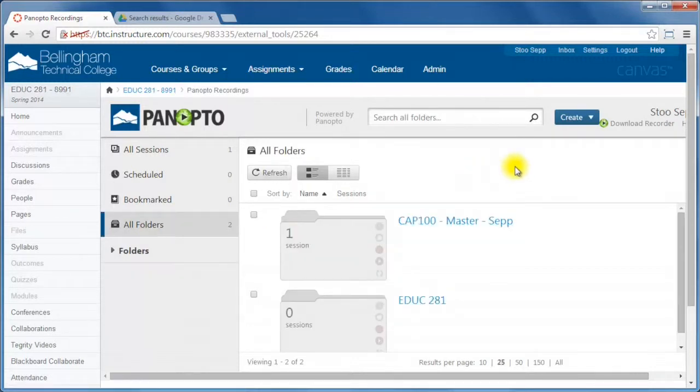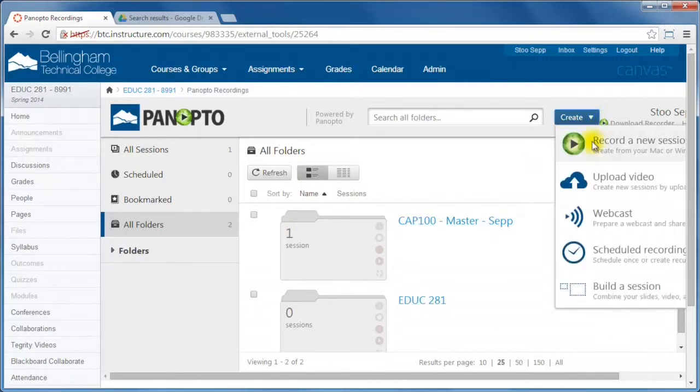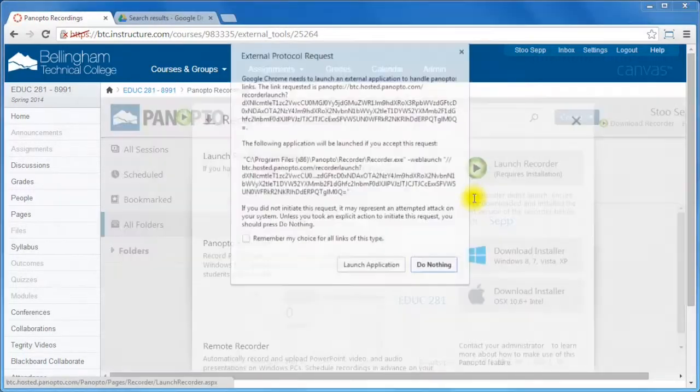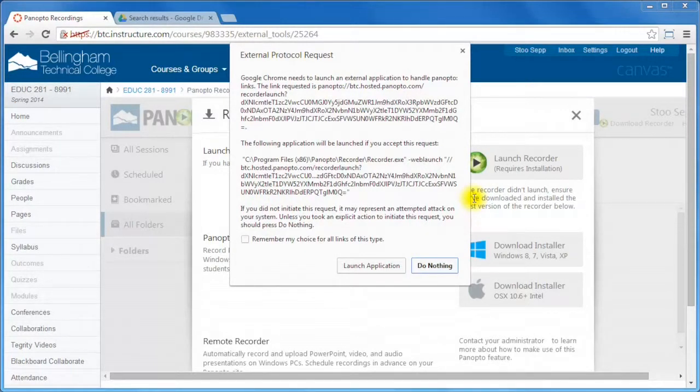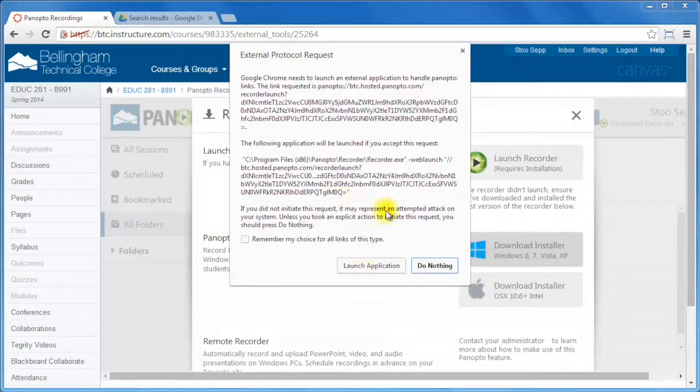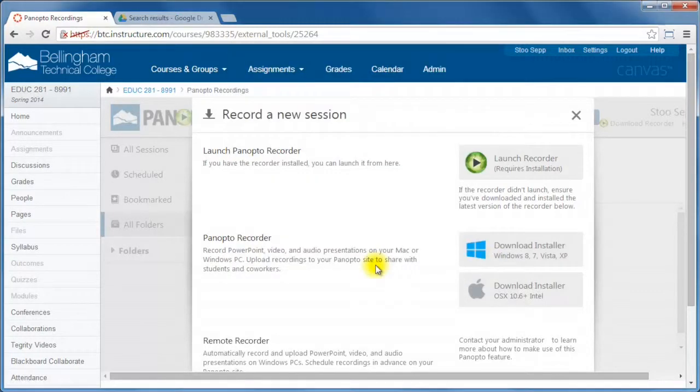To create a Panopto recording, all you need to do is go and hit create and record a new session. If you don't have the recorder software already installed, much like Tegrity, there's the option here to download it or it'll just automatically launch the application right here.